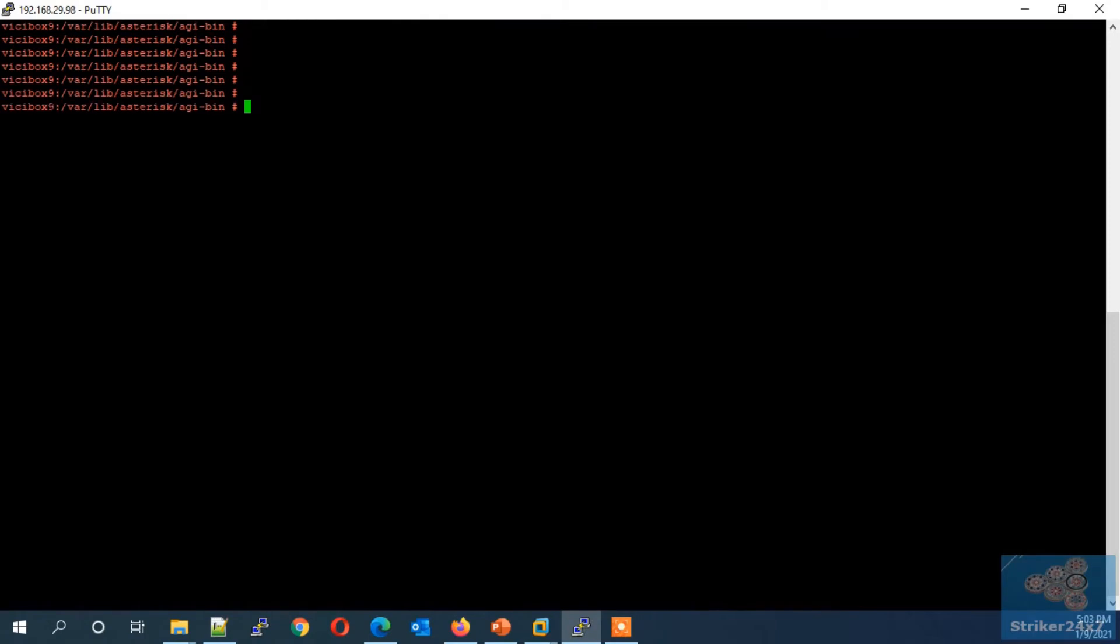Next we need to add our second dialplan. I recommend to write it in command line under extensions.conf. Now edit the extensions.conf using vi editor.